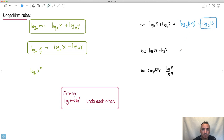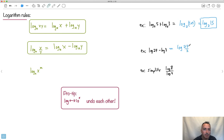Same thing over here - we're not told the base, so we know it must be base 10. Two things subtracted - just like the rule - means I can divide them. So this is the same thing as saying log of 27 over 3. And 27 divided by 3 is 9, so it's just log 9.